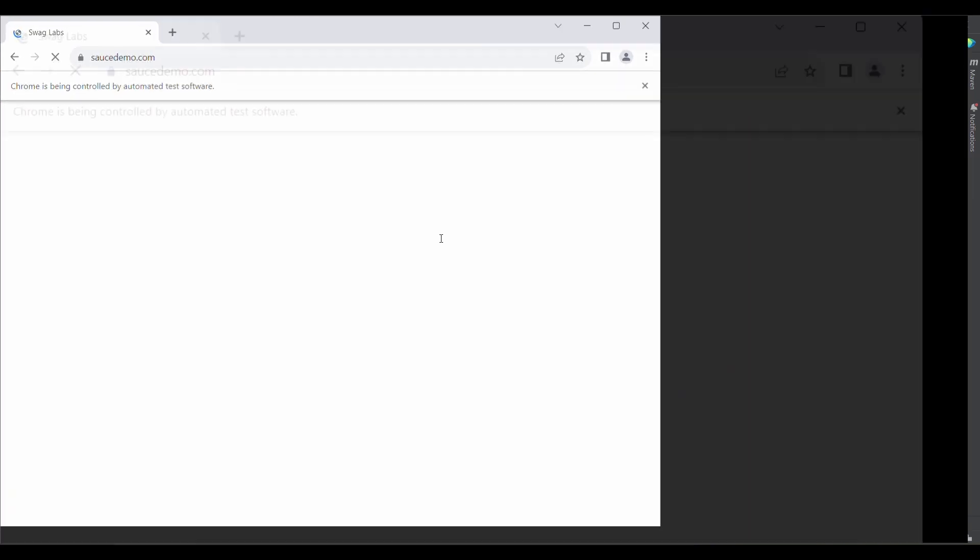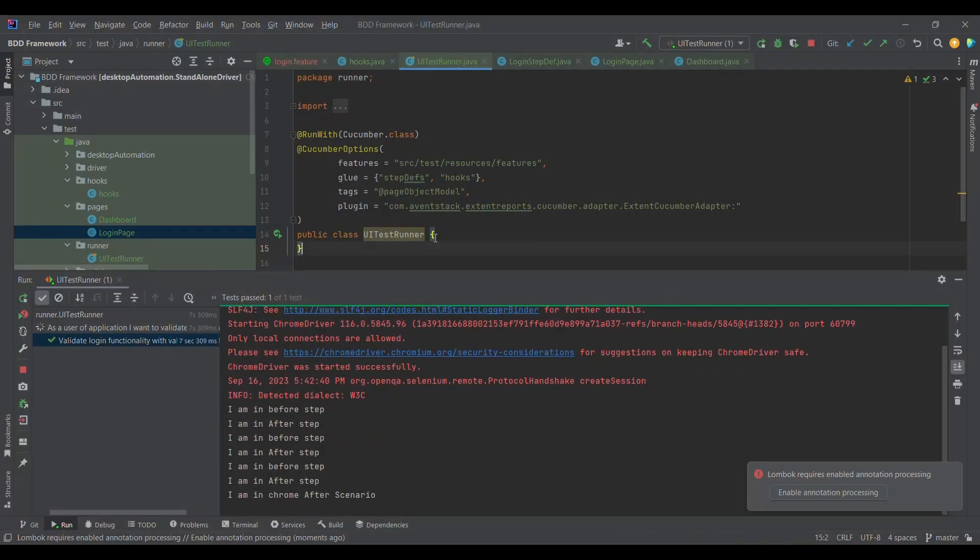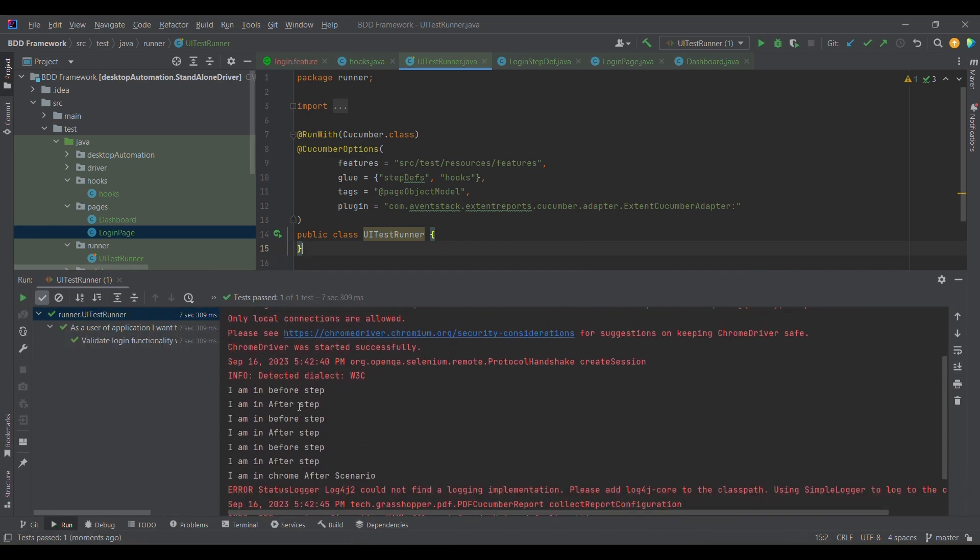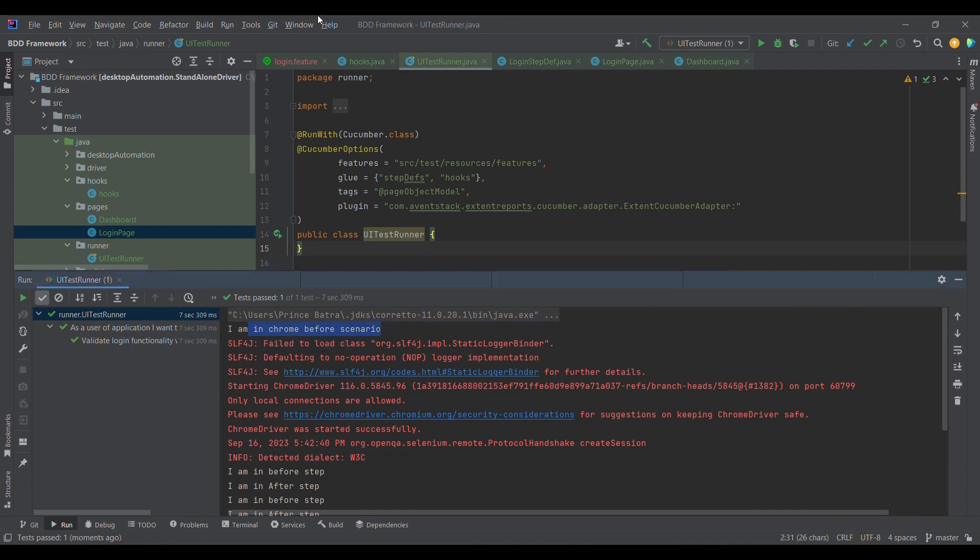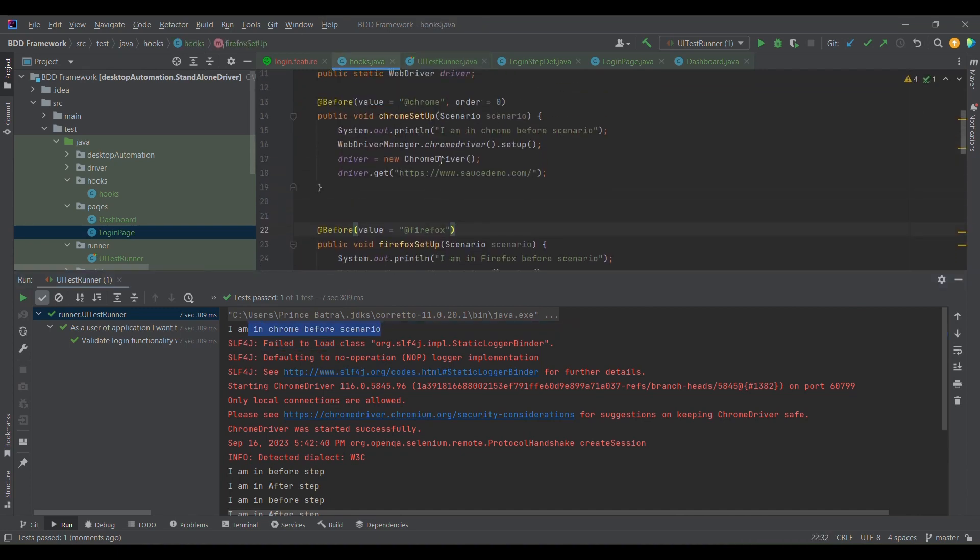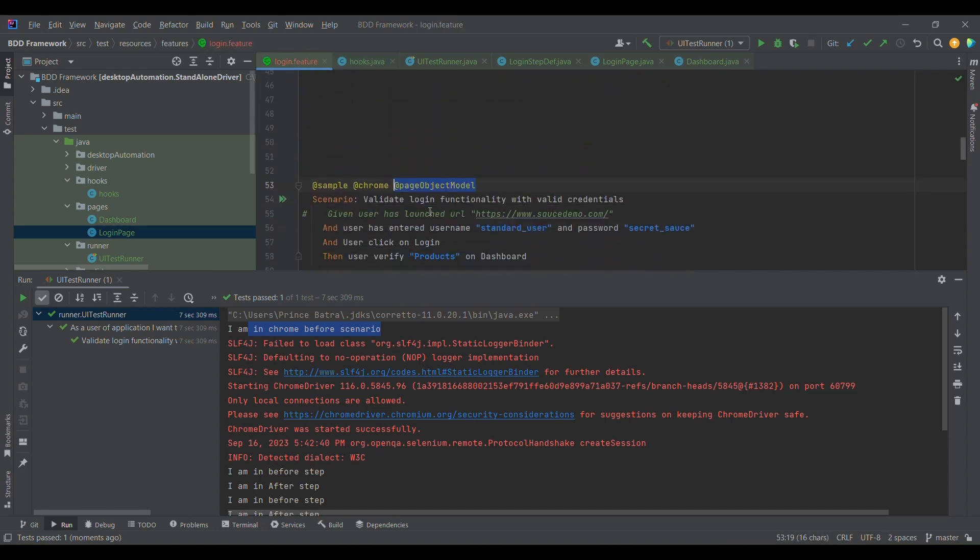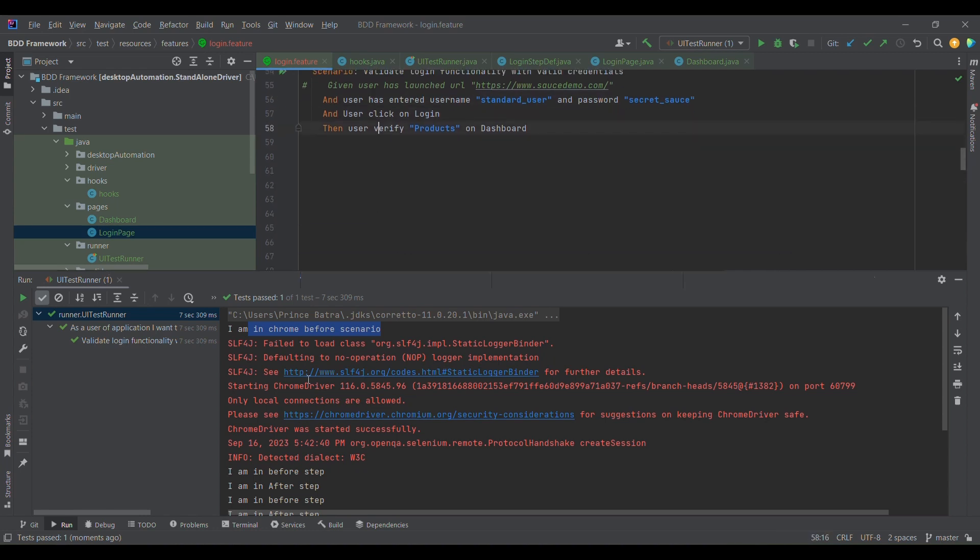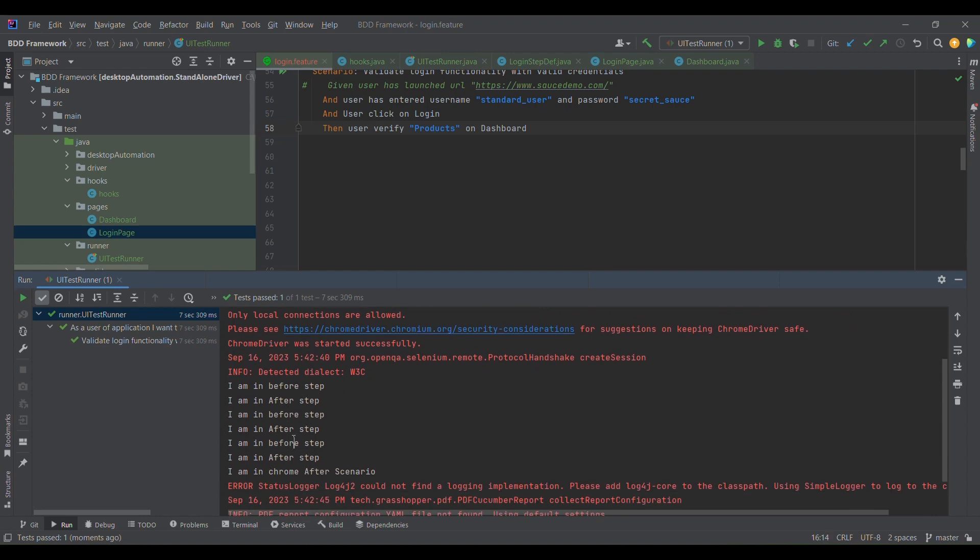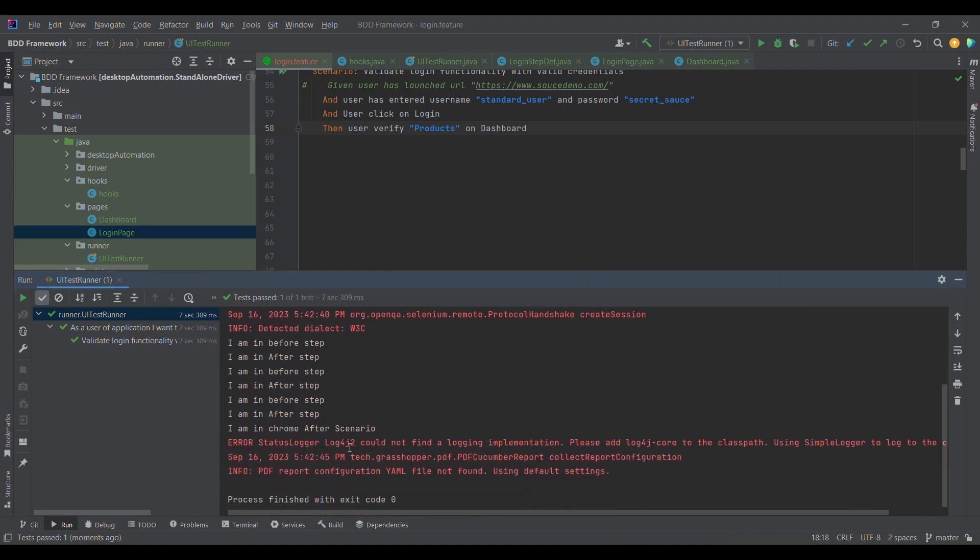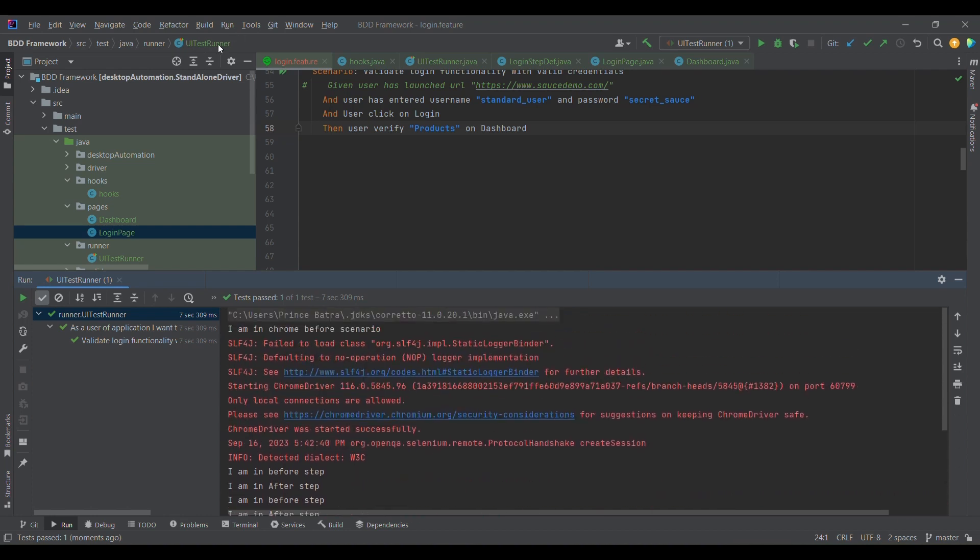If you observe, it has launched the application and it has entered the username and password and it verified the steps as well. You can verify it from here. First of all, the control came here, and then after this particular login feature, it has three steps: one, two, and three. For that, first time before step, second time before step, and third time steps. Likewise, after step also, and at last after scenario is getting executed.